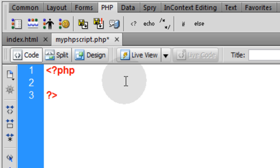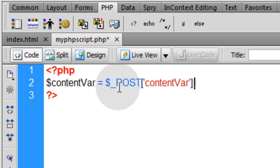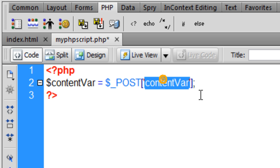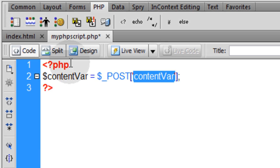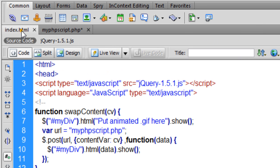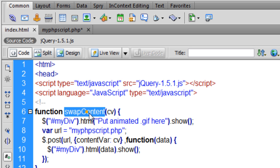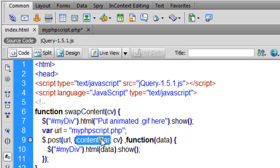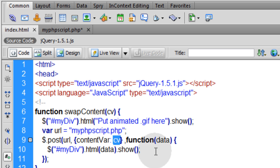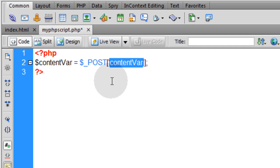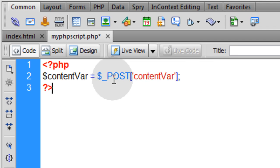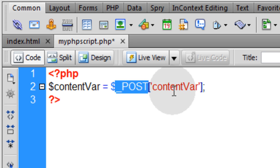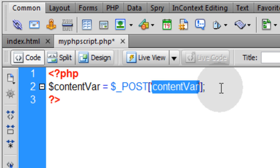On line two there, we're going to scoop up the content var variable coming from index.html when this swap content function runs. Right here in the post mechanism, you have a variable called content var that's going to be sent to PHP with the value of cv, whatever cv represents. In our case, it's either con1, con2, or con3. So we're going to pick up the posted variable of content var.